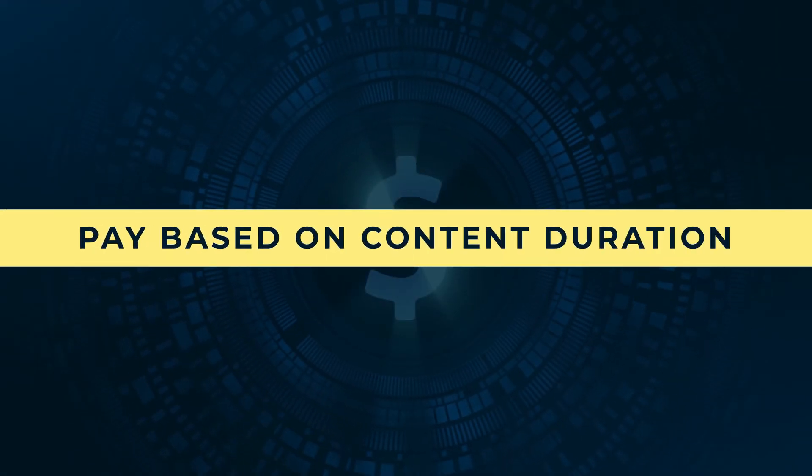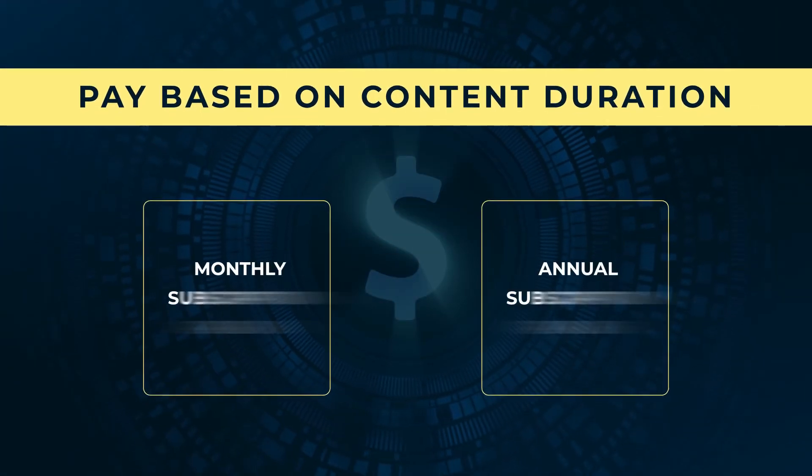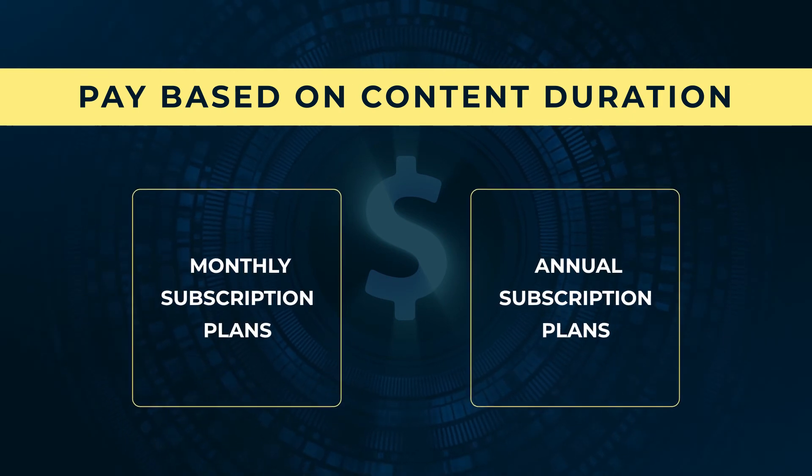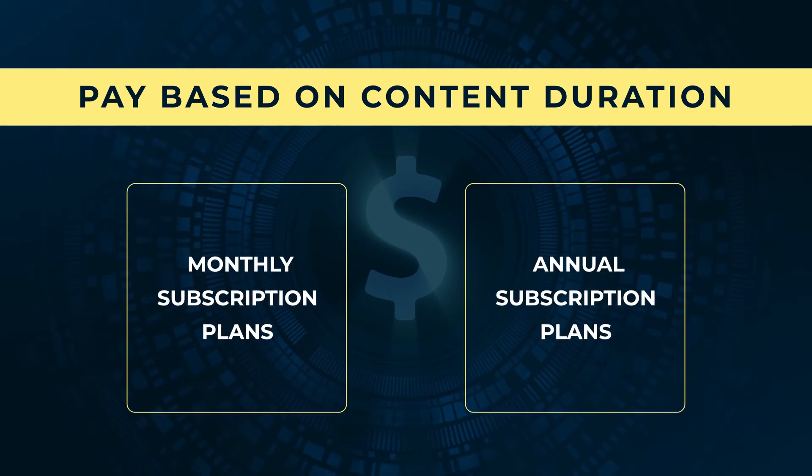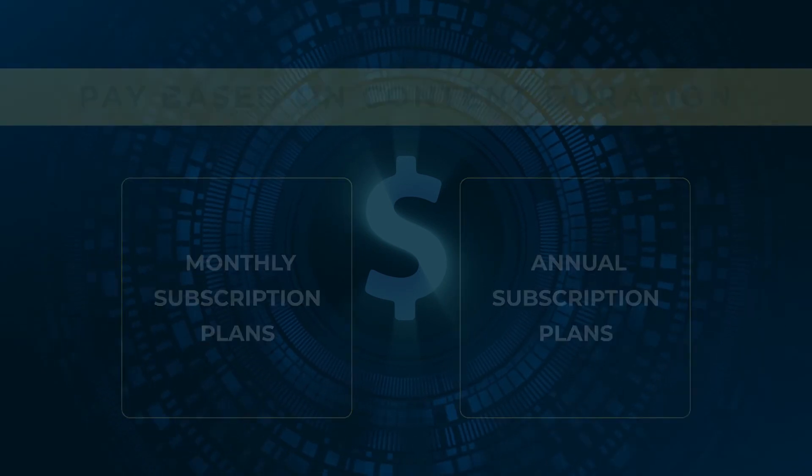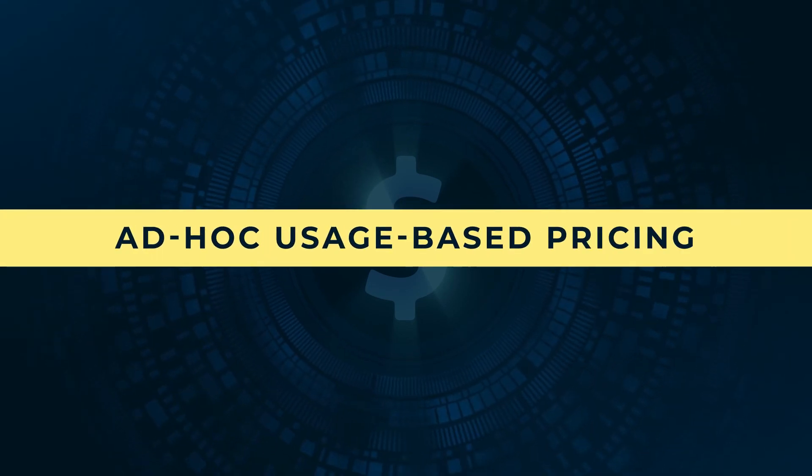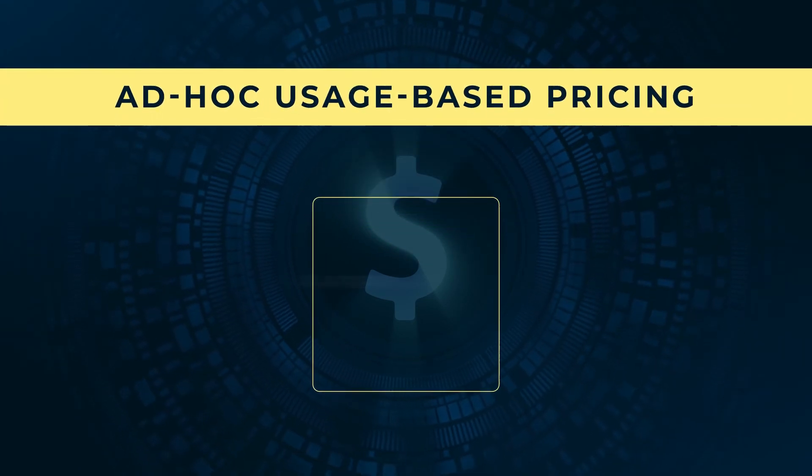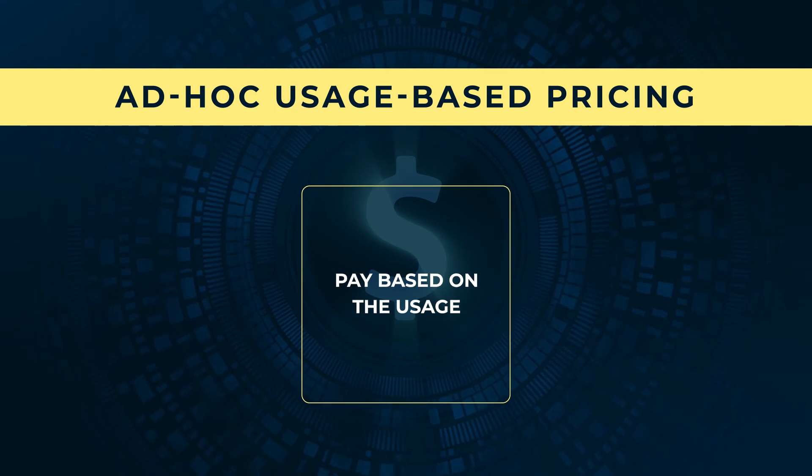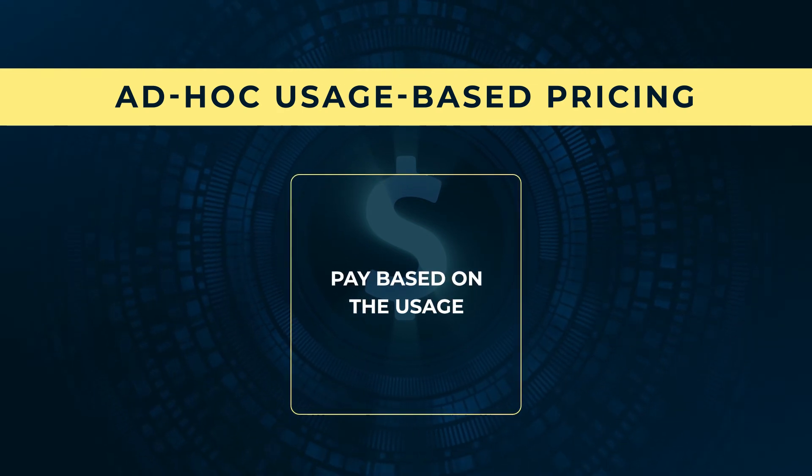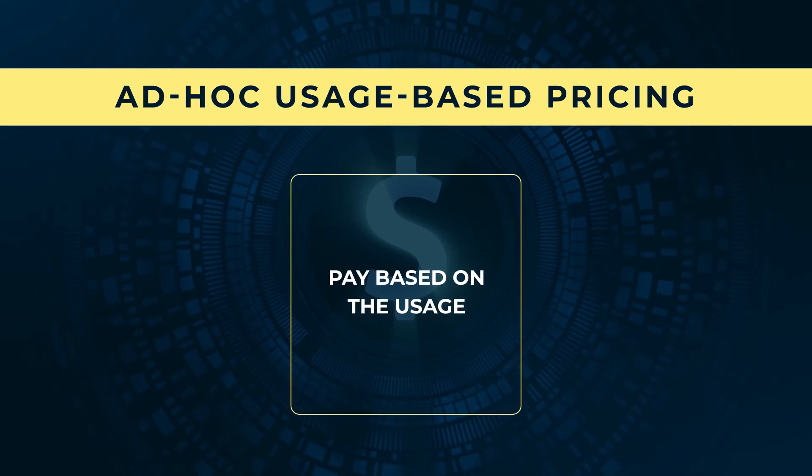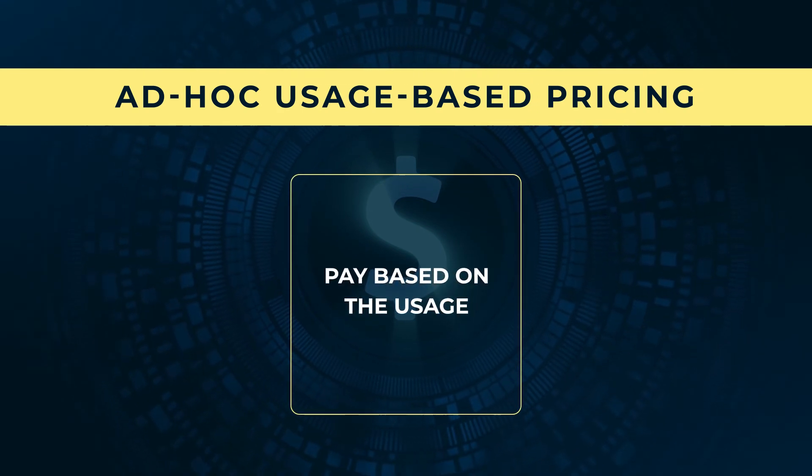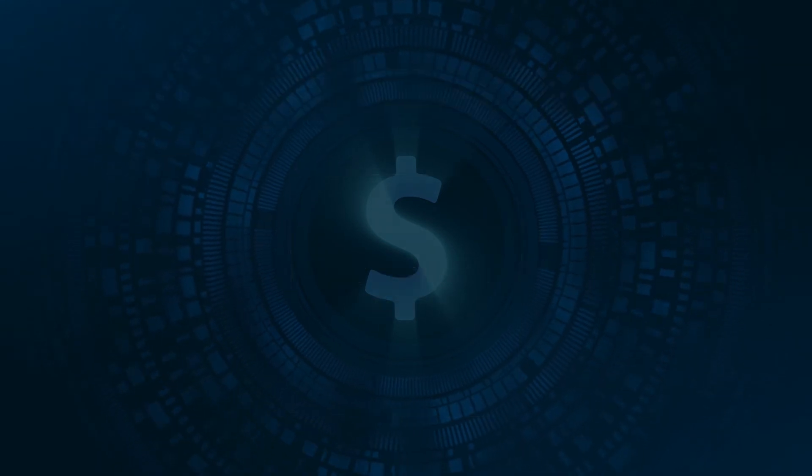Quasar is offered on a pay-per-use basis with a range of monthly or annual subscription plans based on your content volume. For users with limited or infrequent content volume, we also offer Quasar on ad-hoc usage basis, first in the industry, where users can pay based on their usage without needing to commit to any subscription plans.